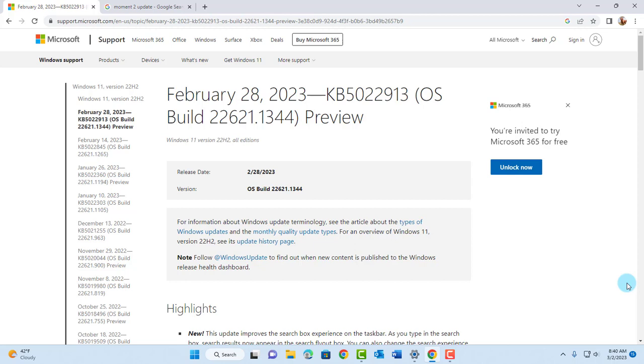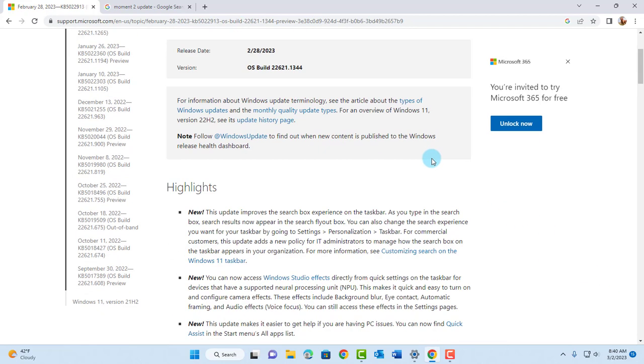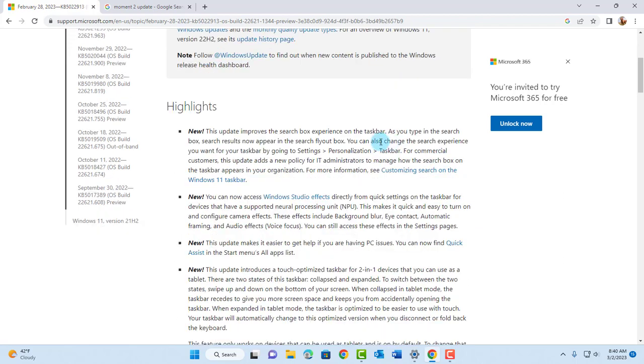Hello everyone, so in this video I'm going to show you how you can download the latest update for Windows 11. This is the Moments 2 update and this is the KB number. There's a lot of features that are going to be added in this update.